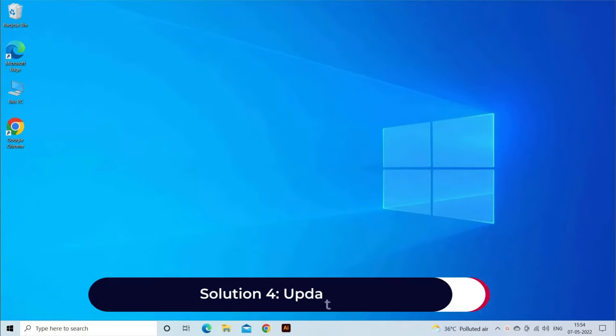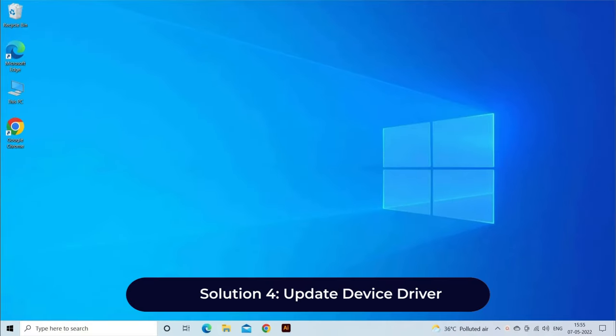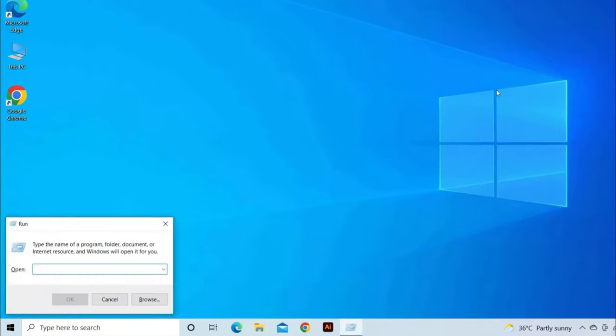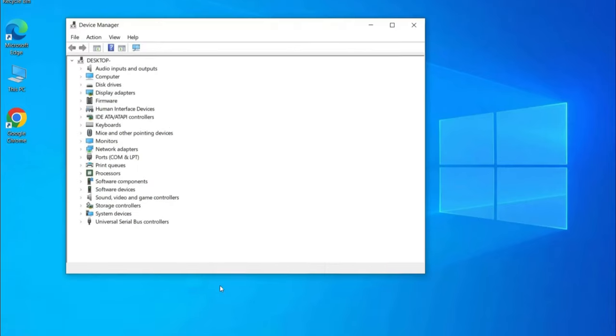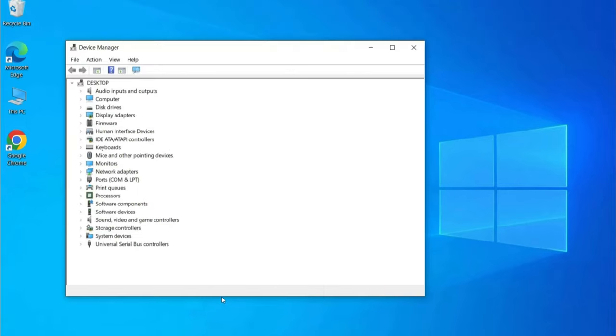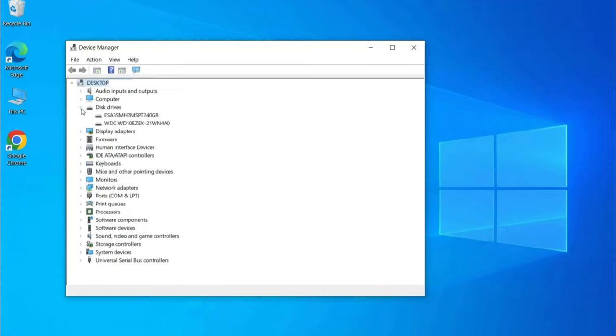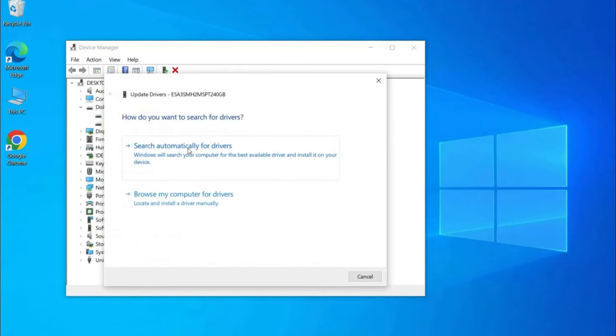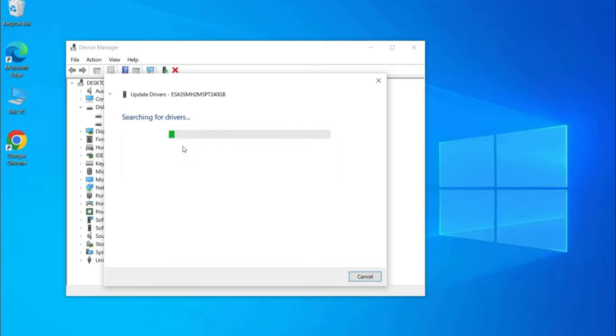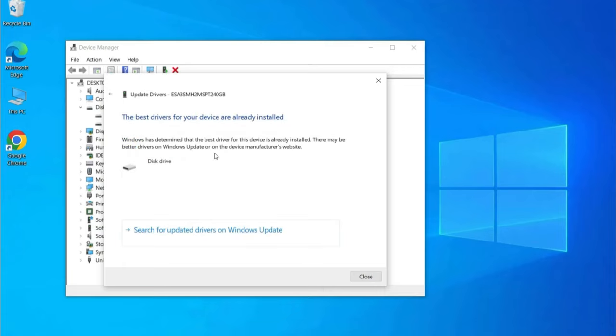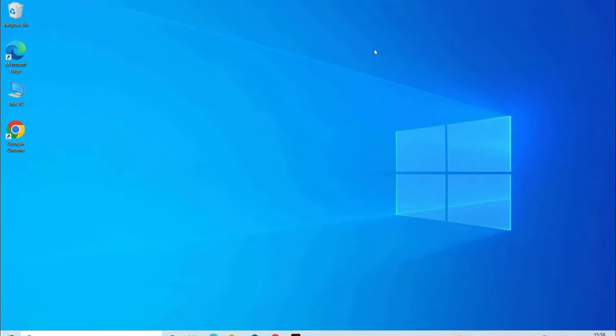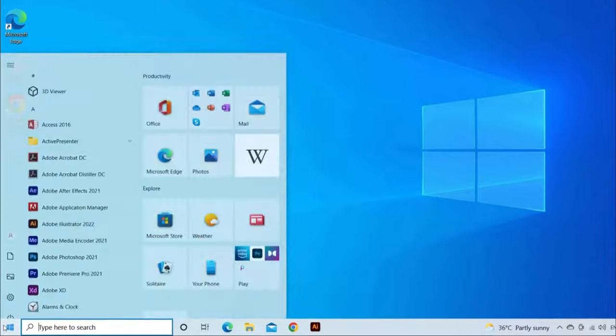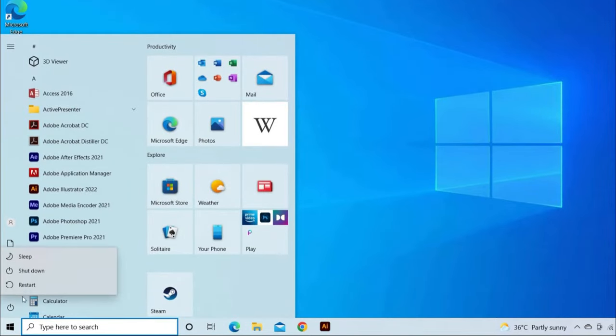Solution 4: Update Device Driver. Press Windows plus R keys together. Then type devmgmt.msc command and hit enter. Find and double-click Disk Drives. Find and right-click the problematic disk. And select Update Driver. Then click on Search Automatically for driver software online. Wait for the driver to be updated. Then reboot your computer.